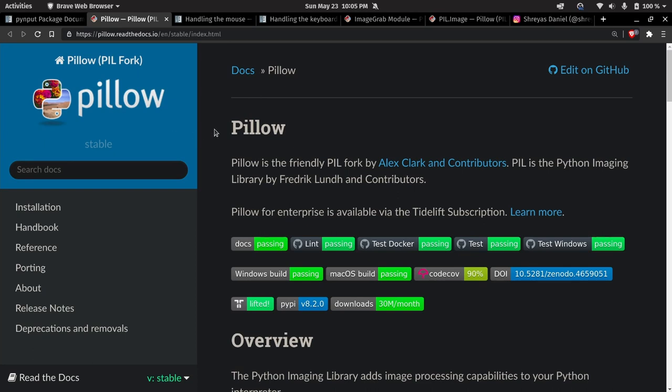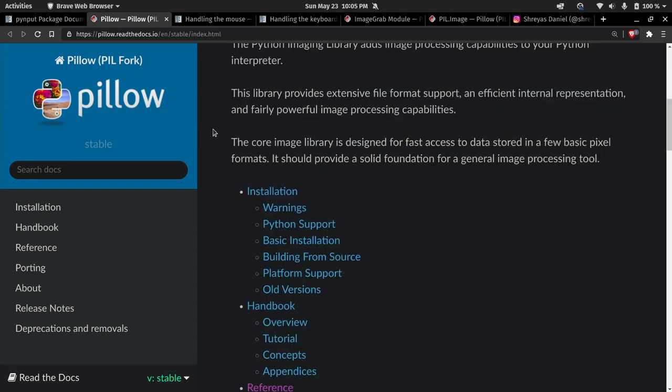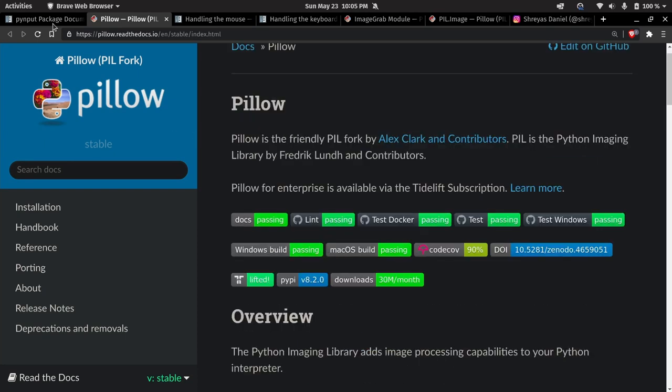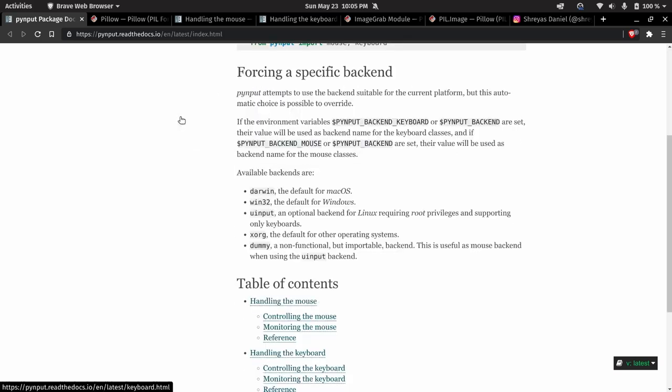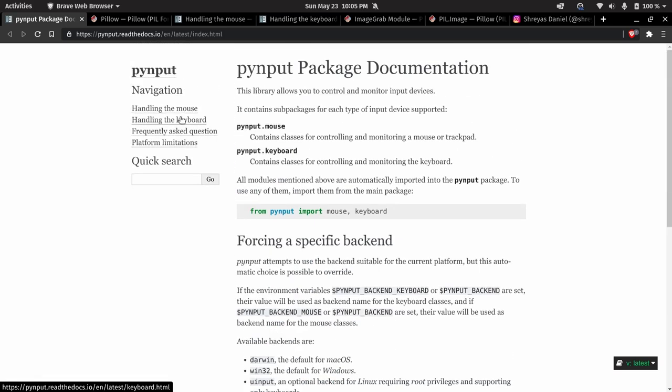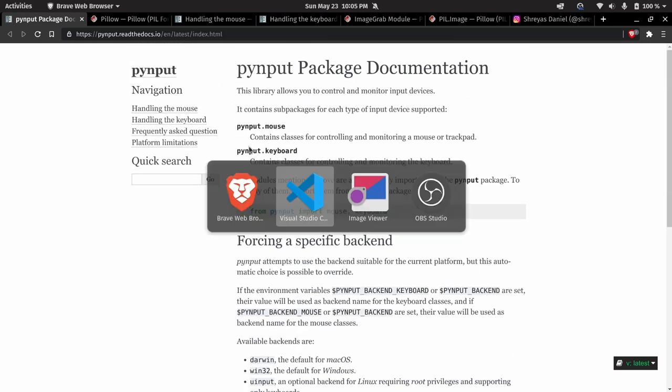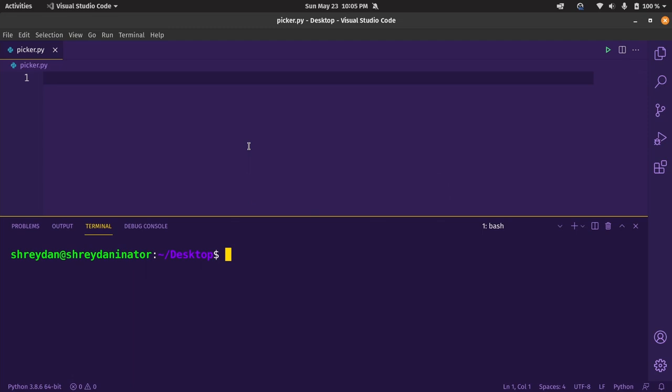The dependencies for this project are pillow, a popular image processing library. We'll be using the ImageGrab module, we'll talk more about that later. And then we'll be using pyinput, which will be used to handle our keyboard and mouse events.